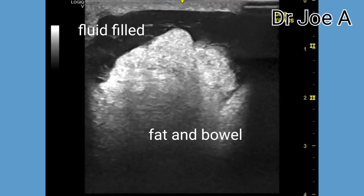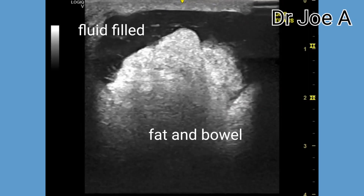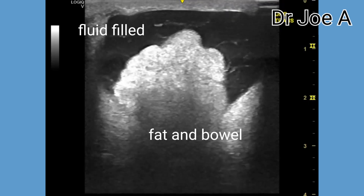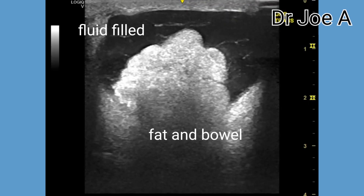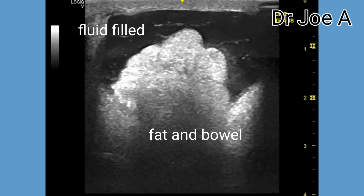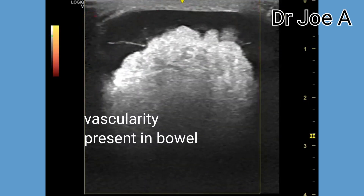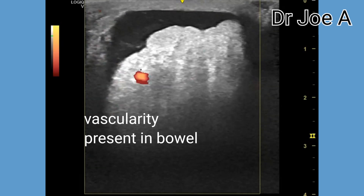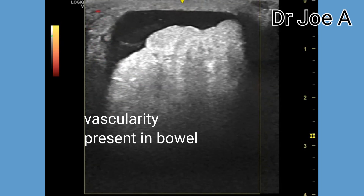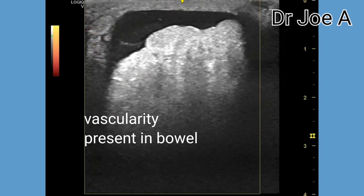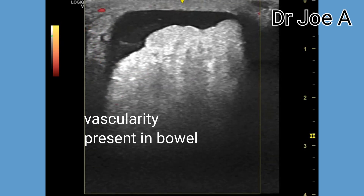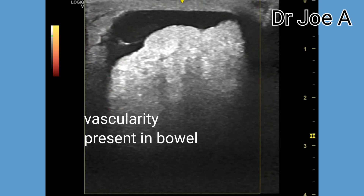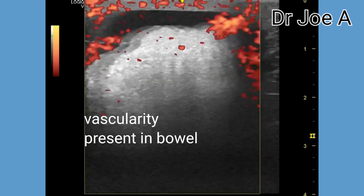The fibrinous strands are seen as hyperechoic bright linear structures within the fluid-filled cavity. The radiologist or sonologist should carefully evaluate these structures to determine if they are truly mesenteric fat and fibrinous strands.